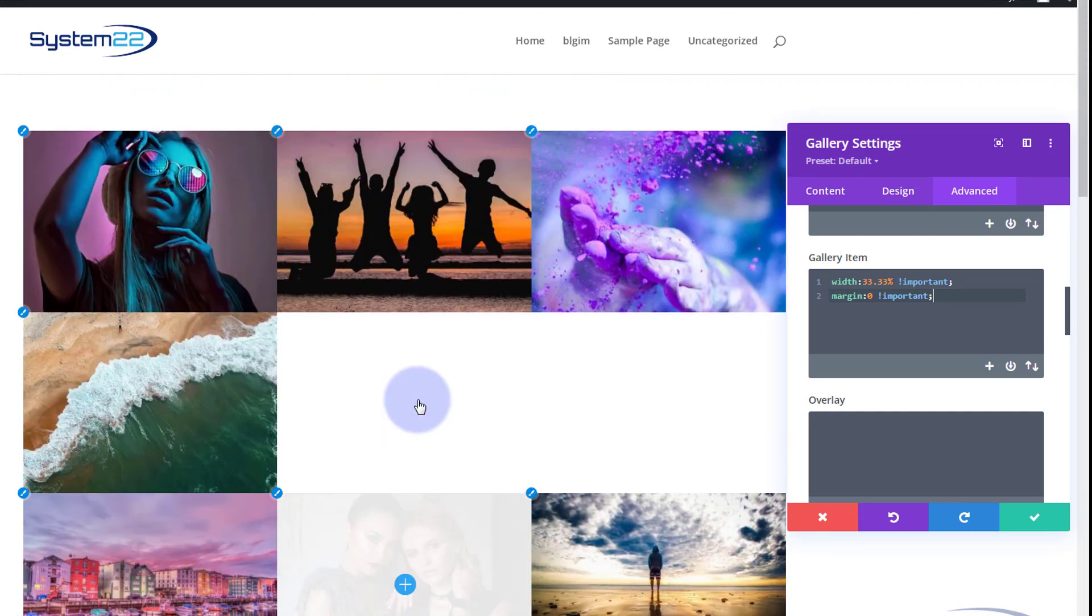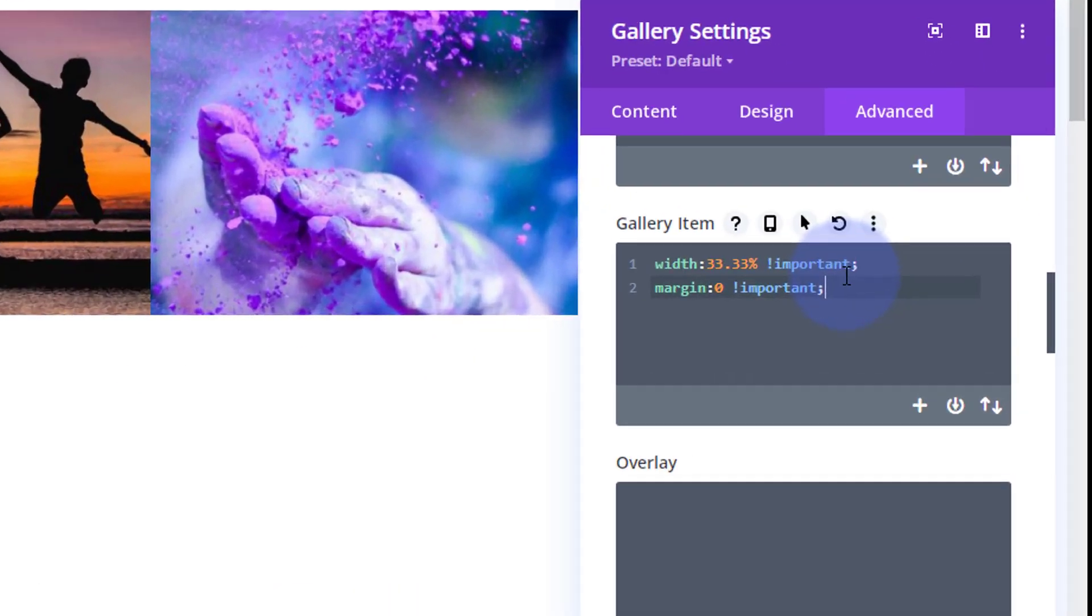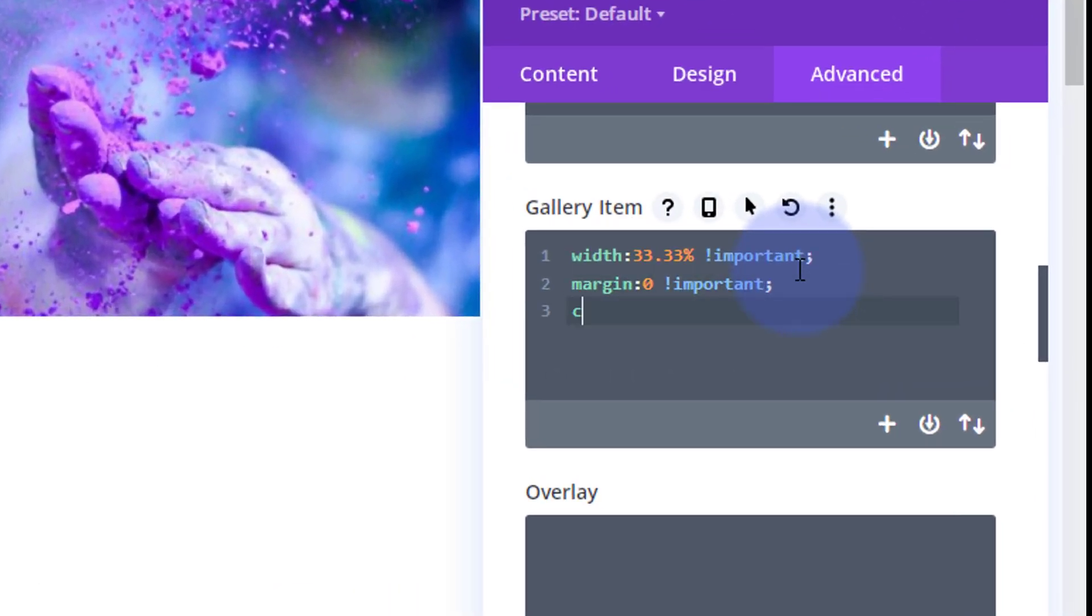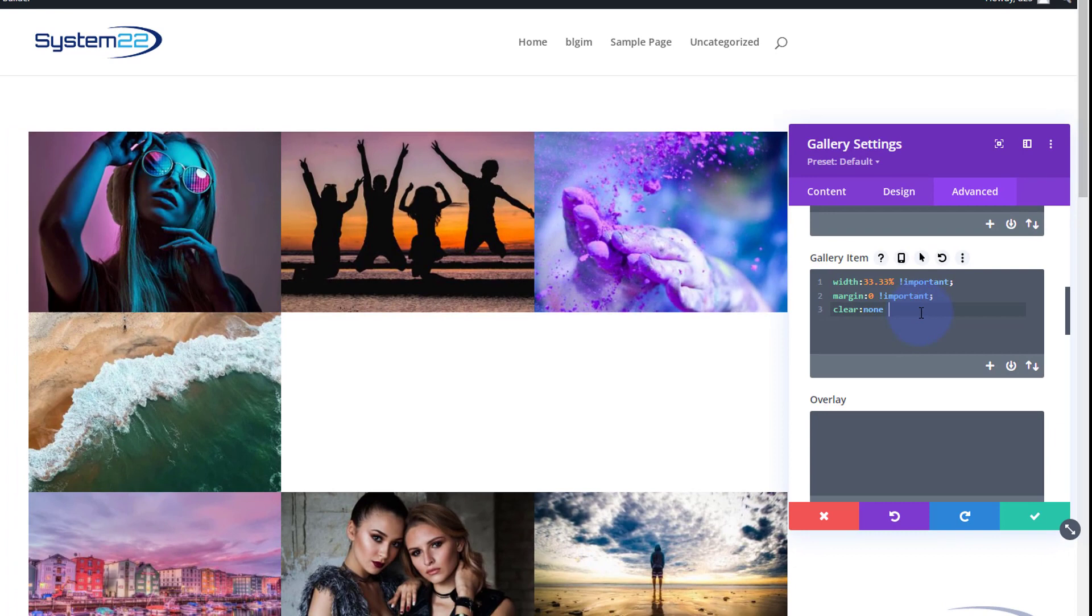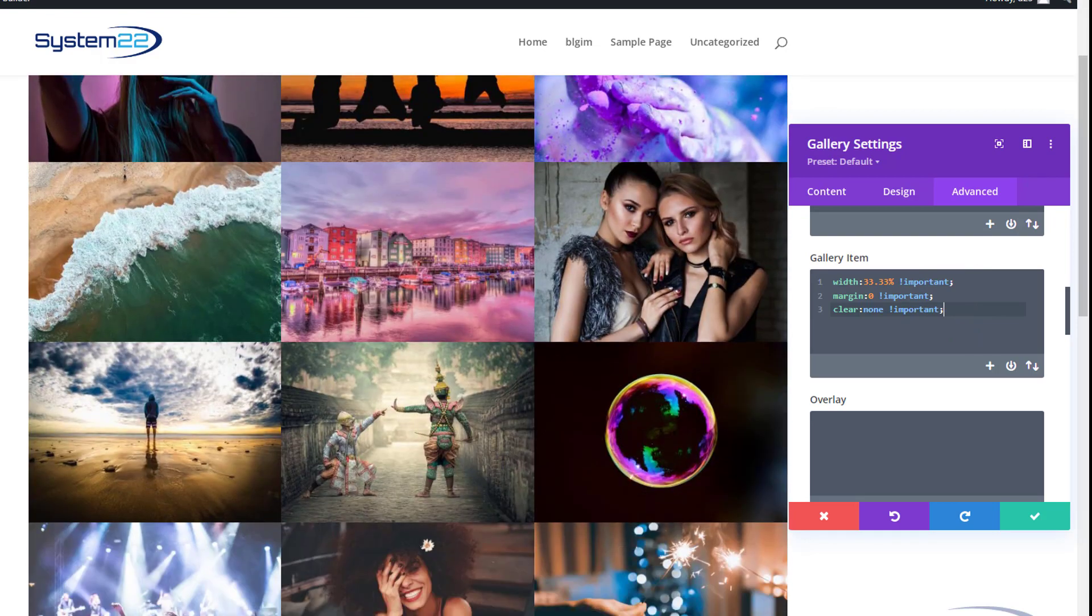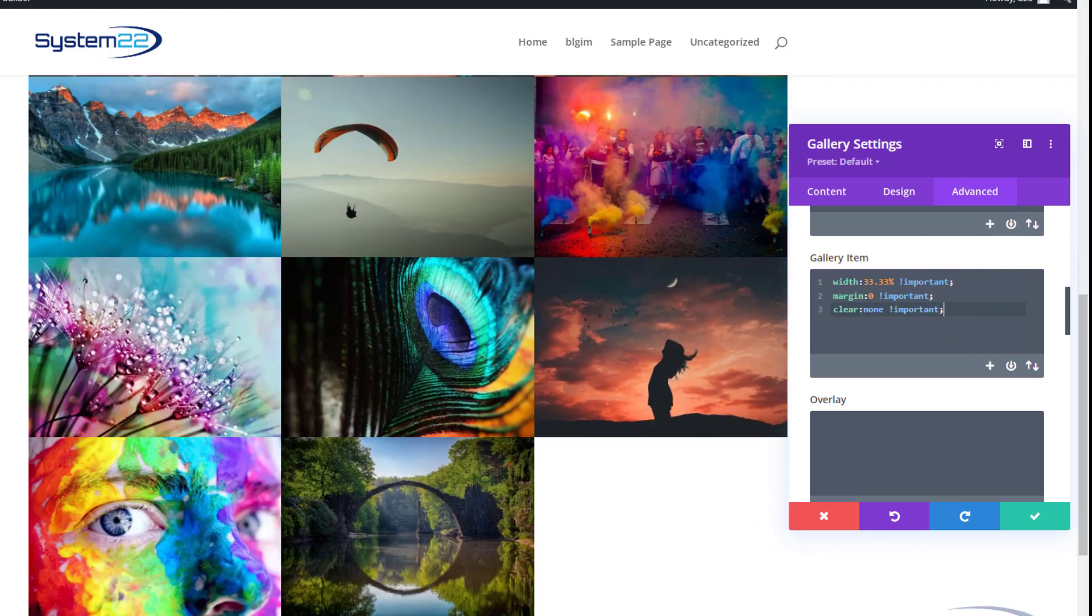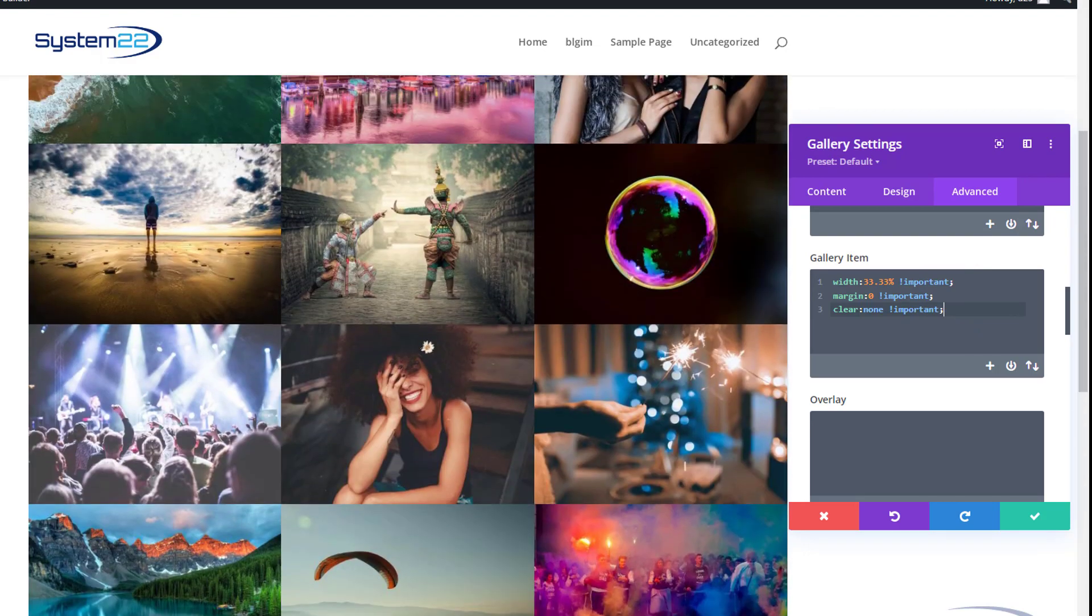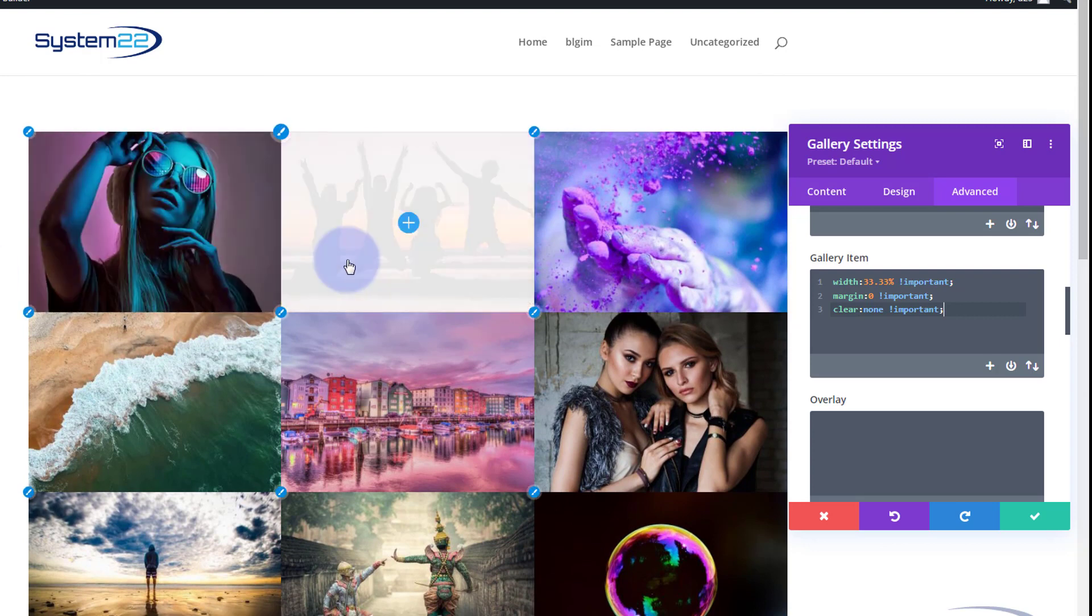That way we've got three in a row, they're taking up thirds there, but we've got kind of weird spaces there and that's probably a clear fix issue or float issue. So let's clear that. I'm going to say clear none and again it's not working so we need to put the important again. I've got it in my clipboard so I'm going to just paste it in there.